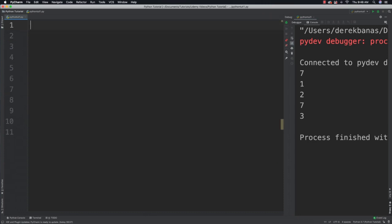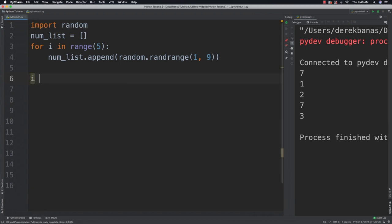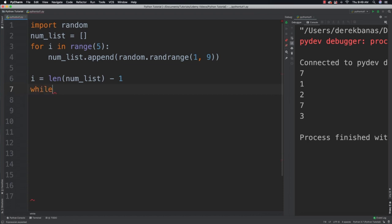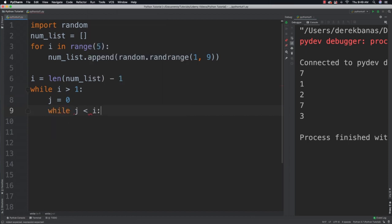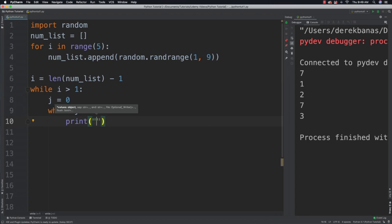I'm going to step you through creating a bubble sort using the number_list we created earlier. I'll set i equal to len(num_list) minus one — this value will decrement for our outer loop and represents the last index. Then: while i is greater than one, set j equal to zero; while j is less than i, I'll put some extra print statements inside so you can track the comparison of index values and see exactly what the bubble sort is doing.